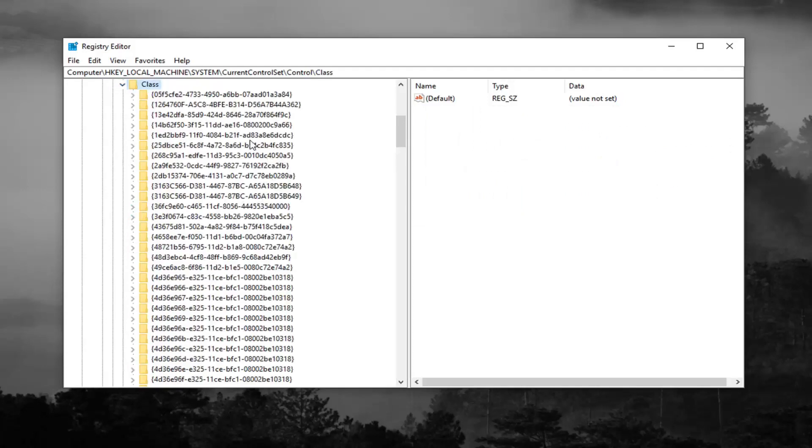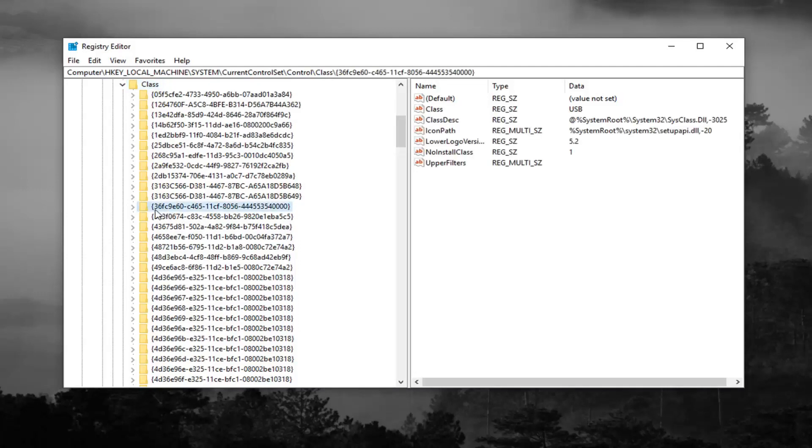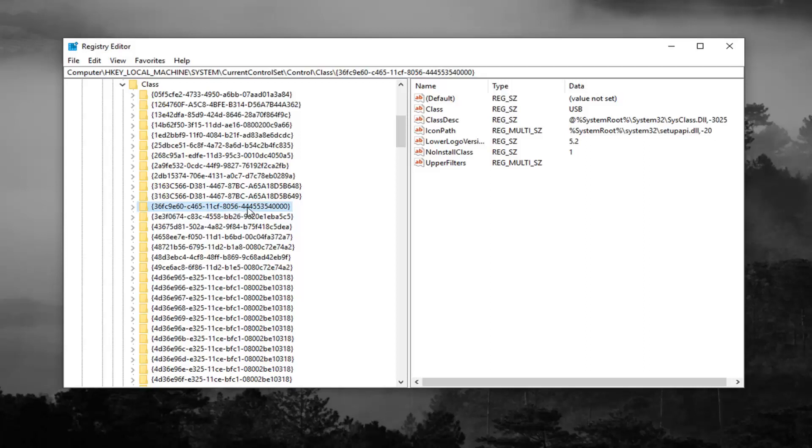Now you're looking for a 36FC9E60 folder. Right here, it should be pretty close to the top, at least in my version of Windows. So 36FC9E60, C46511CF, and then 8056, and then it should just have some more numbers after that. Feel free to pause the video until you actually find it, but it wasn't too hard for me to locate it.